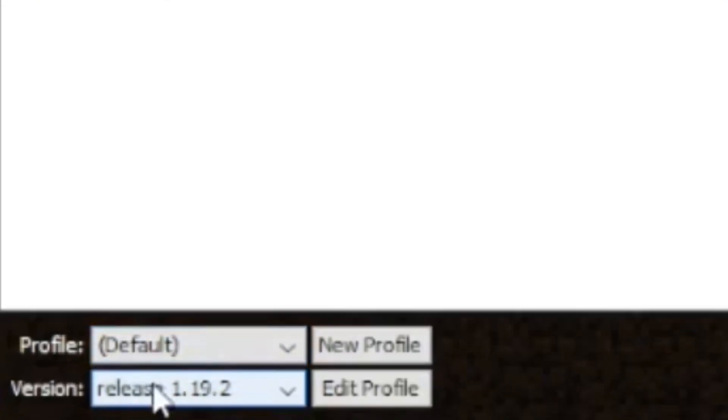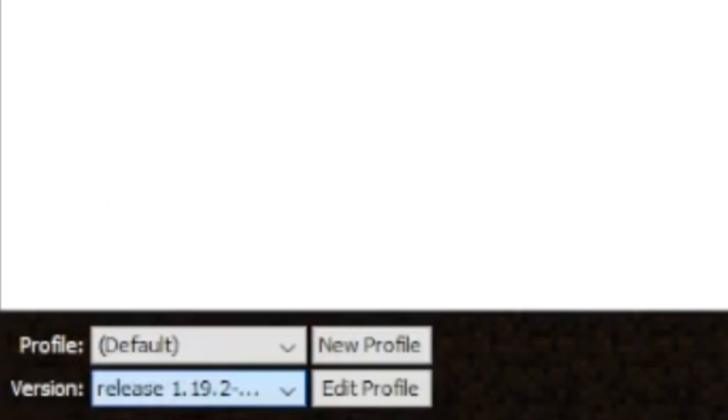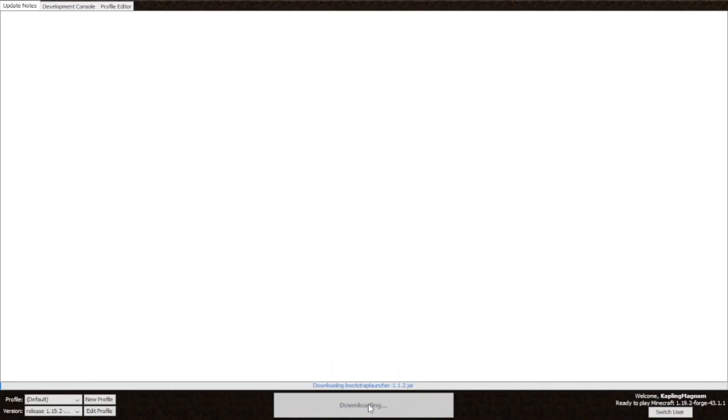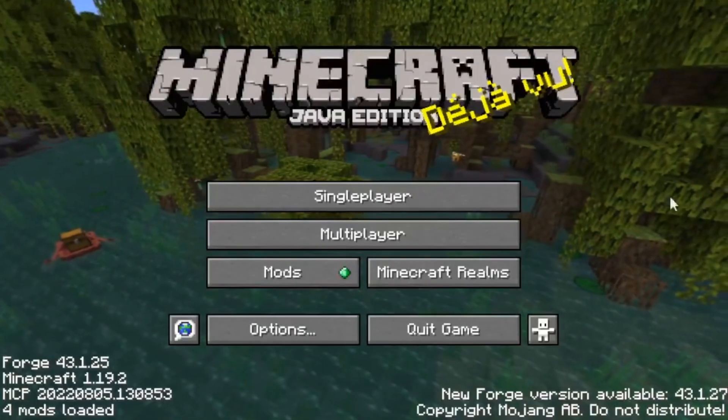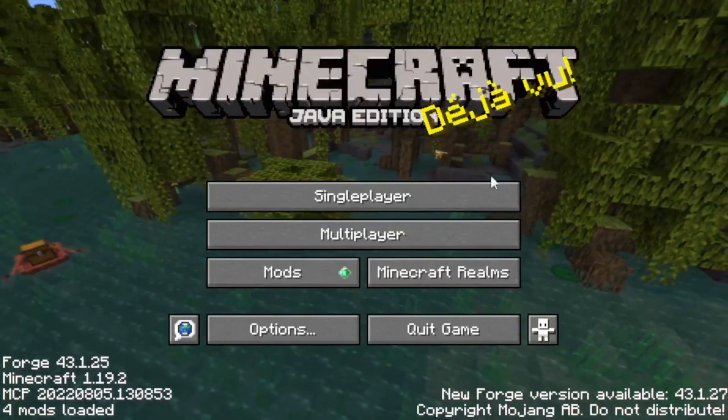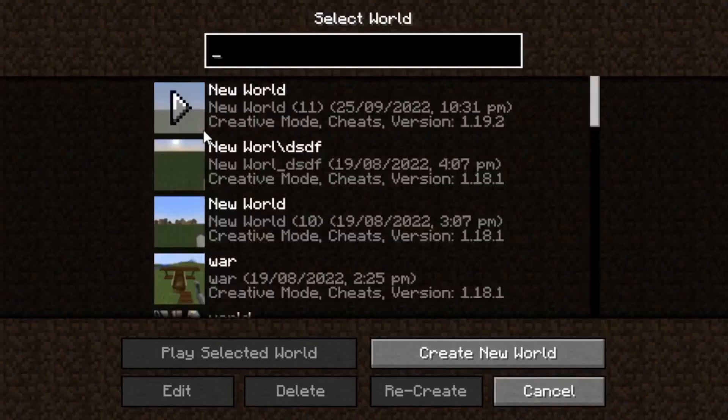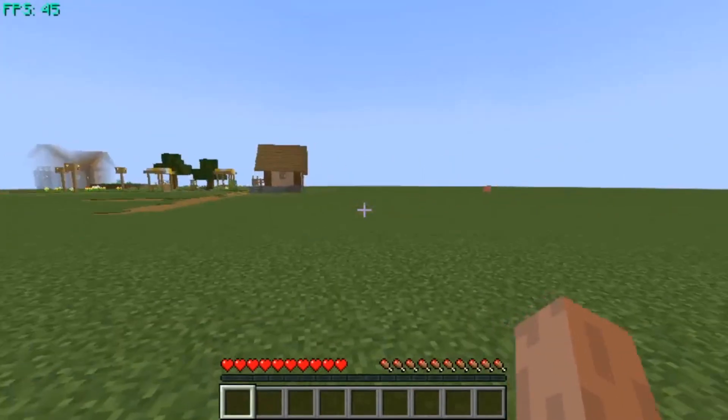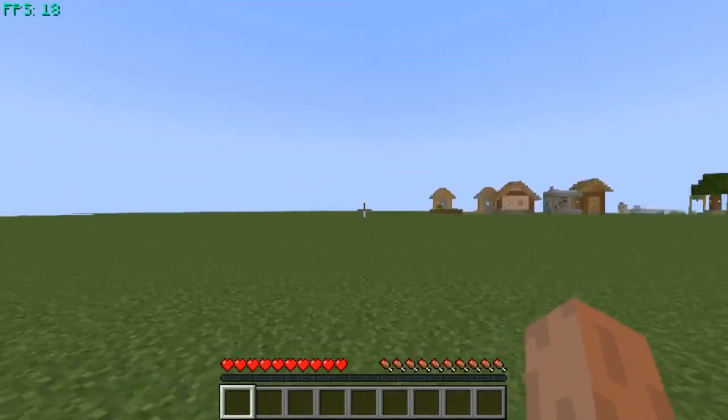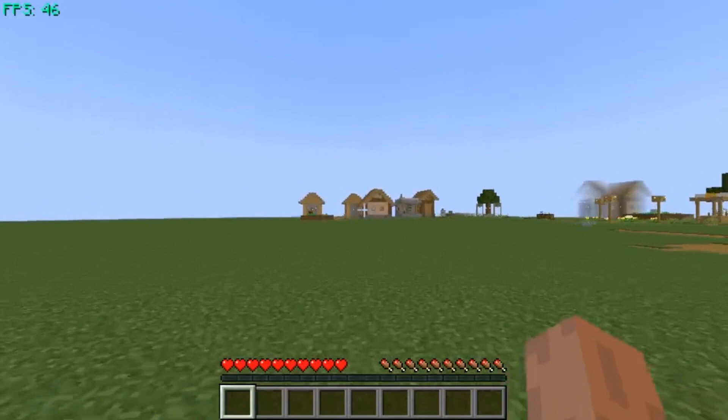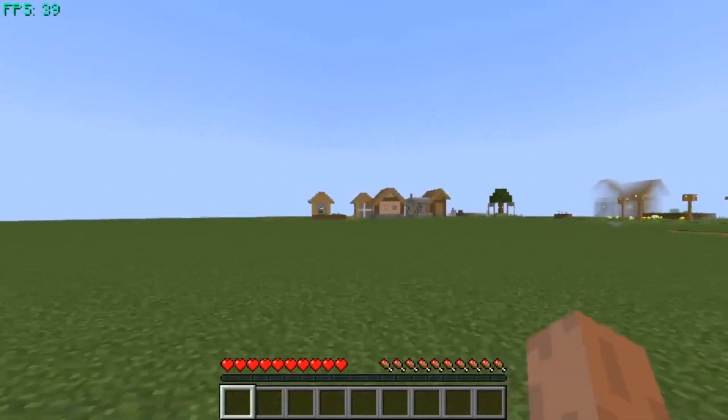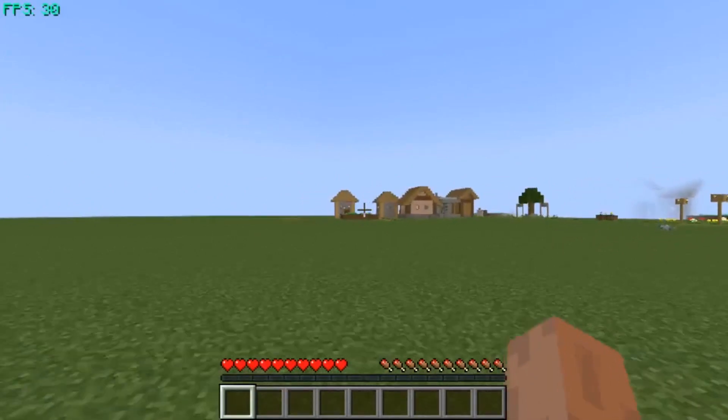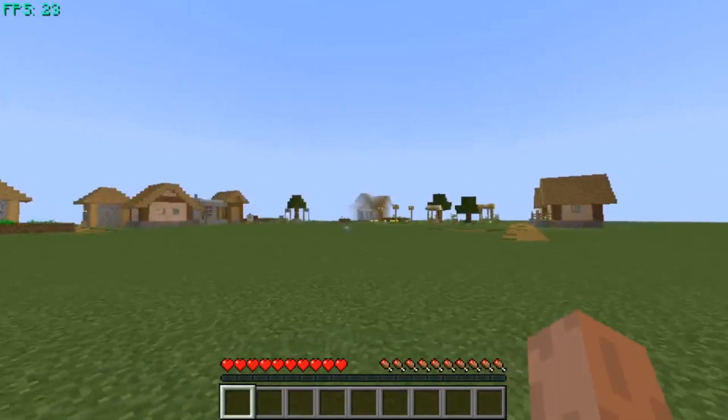Select the Forge version and launch. Now let's test it. Alright. Now I can see the FPS counter at the top left corner of the gameplay screen.